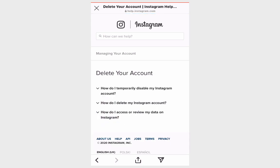Obviously you have to be connected to the internet as a reminder. On this page there are three questions. Question number one is how do I temporarily disable my Instagram account? Instagram is still trying to keep you and prevent you from deleting the account, but this is not where we want to go.